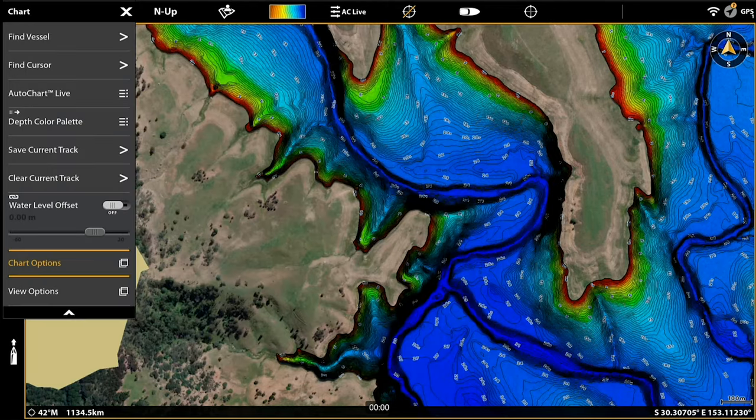So that concludes our training seminar and I look forward to getting your feedback on the new Hummingbird Coastmaster mapping cards. Thank you.